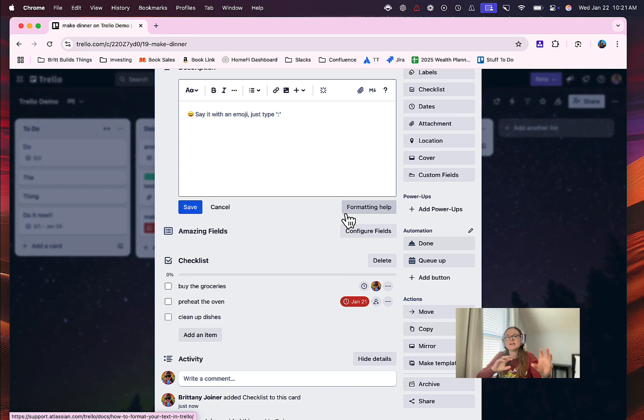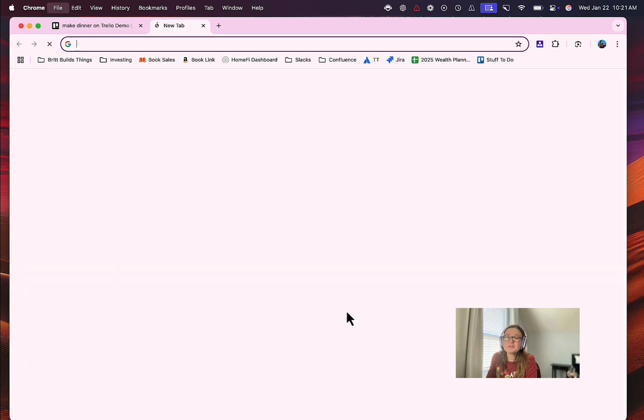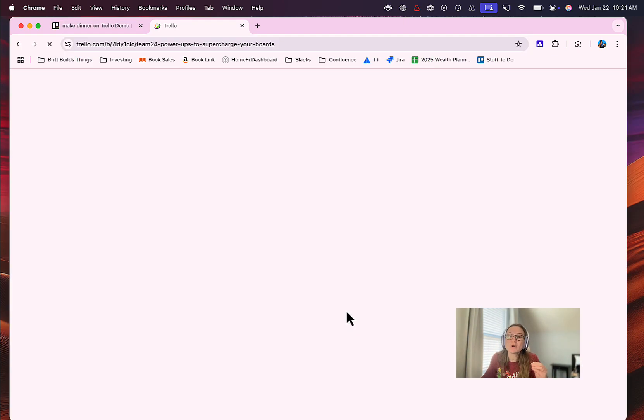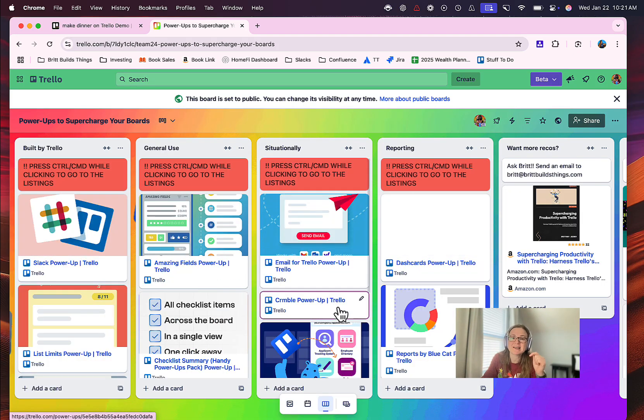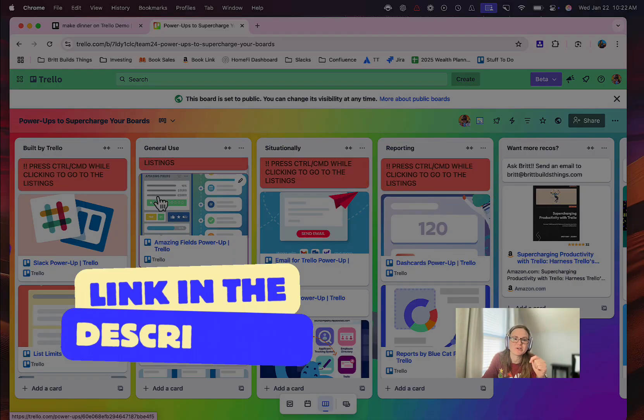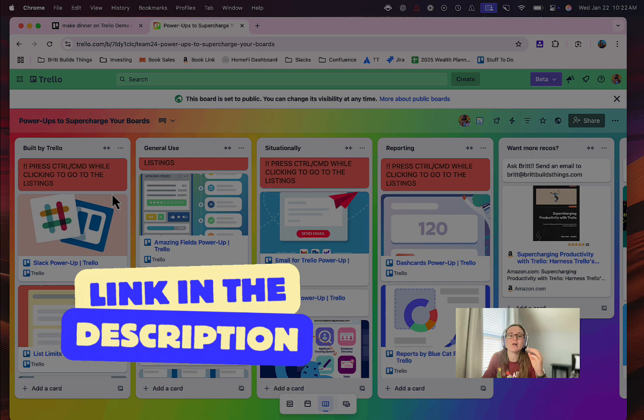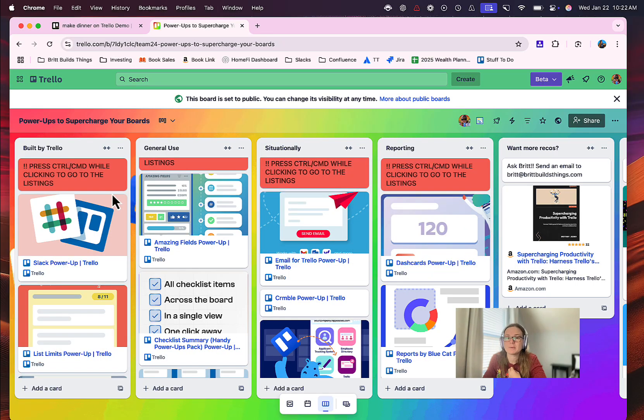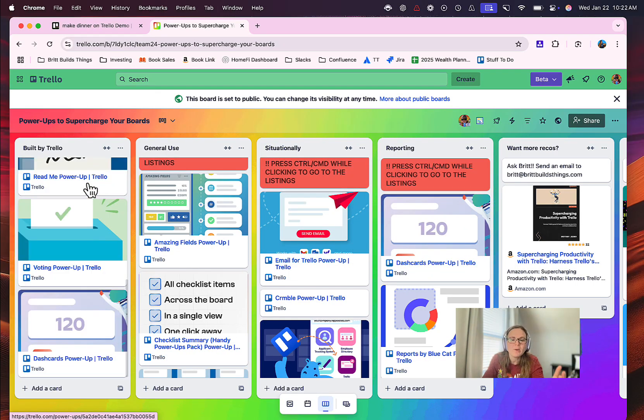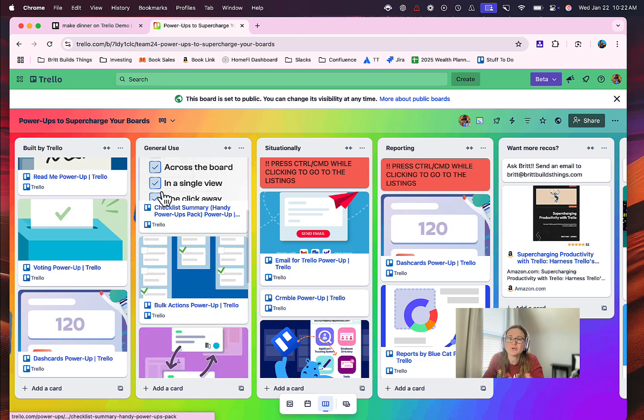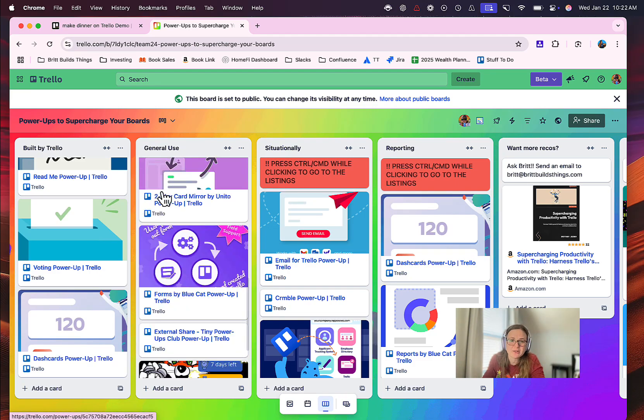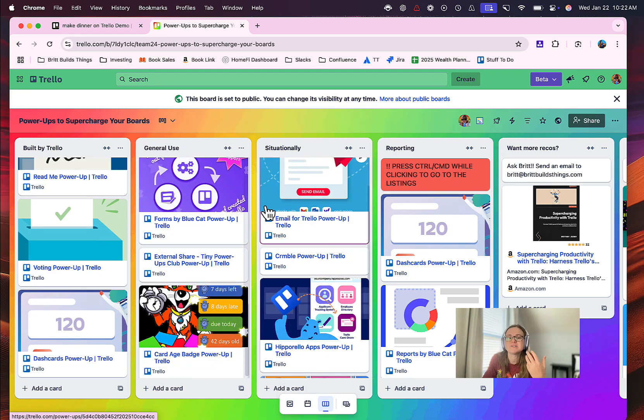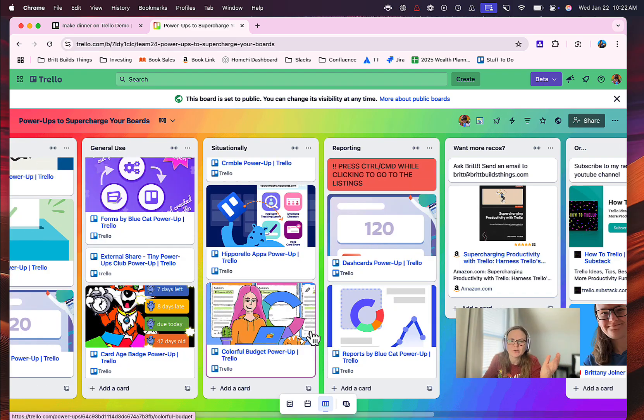So this power-up is really cool, but if you're looking for even more power-ups to add to your boards, check out this list. I'm going to include it in the video description. It's a board that shows you all of my favorite power-ups that will supercharge your board. So I have ones that are built by Trello, I have ones that are just generally useful across no matter how you're using Trello, and then I've got ones that I like to call are situationally helpful, and all sorts of great things in here. There's ones I recommend for reporting.